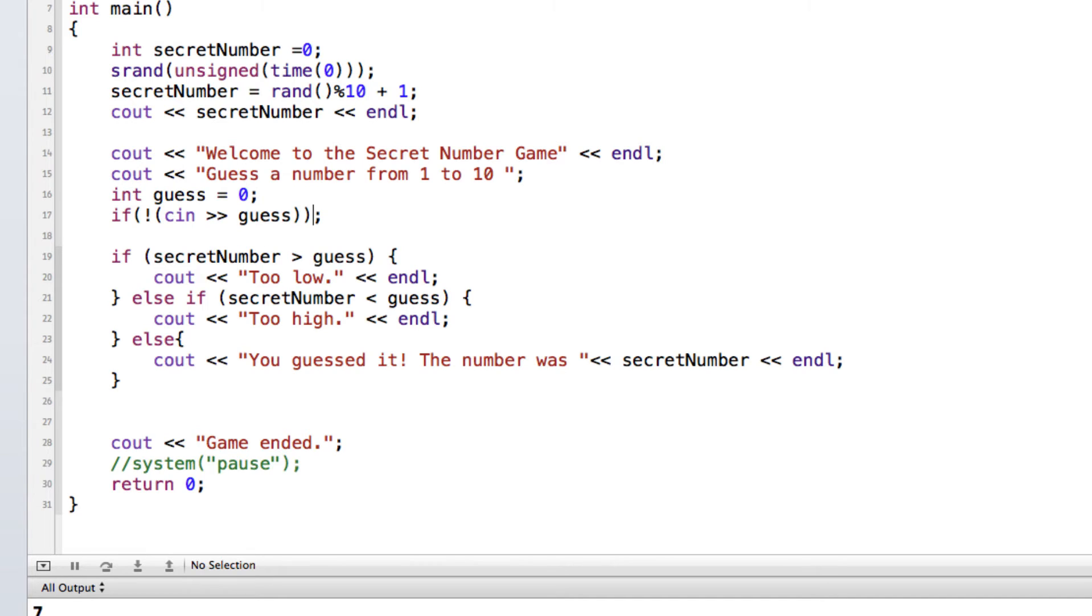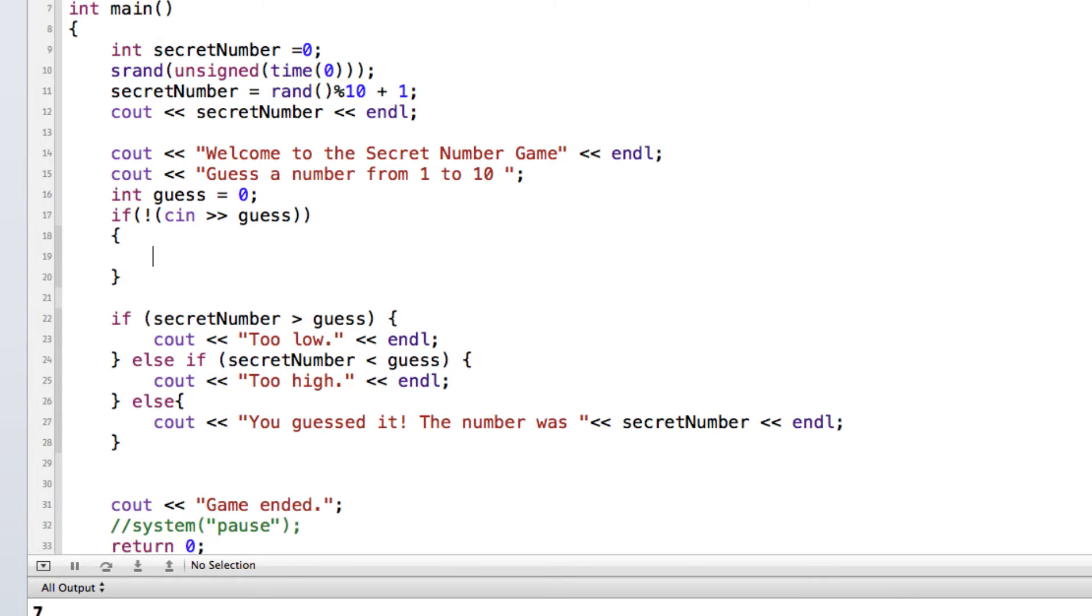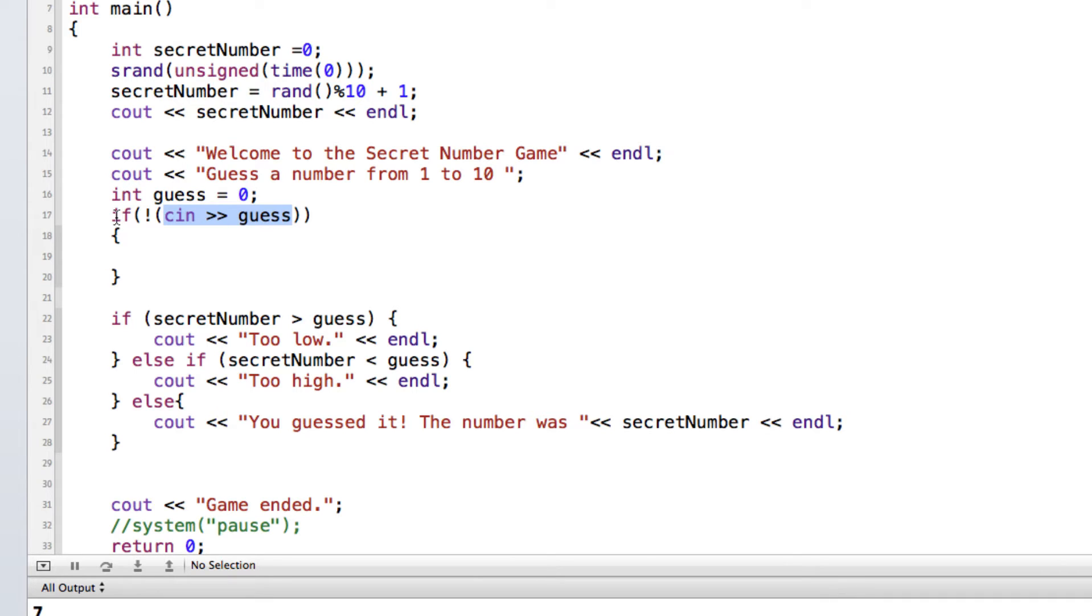And we can get rid of that semicolon and we're going to put in some curly braces here. Now what this is equating to is, okay, well you know what cin guess is, this is going to get the keyboard information from the user and assign it to guess. So if not, the exclamation point is not, guess has been set up to be an integer. So right on the line right before it, we see that it's set up as an integer.